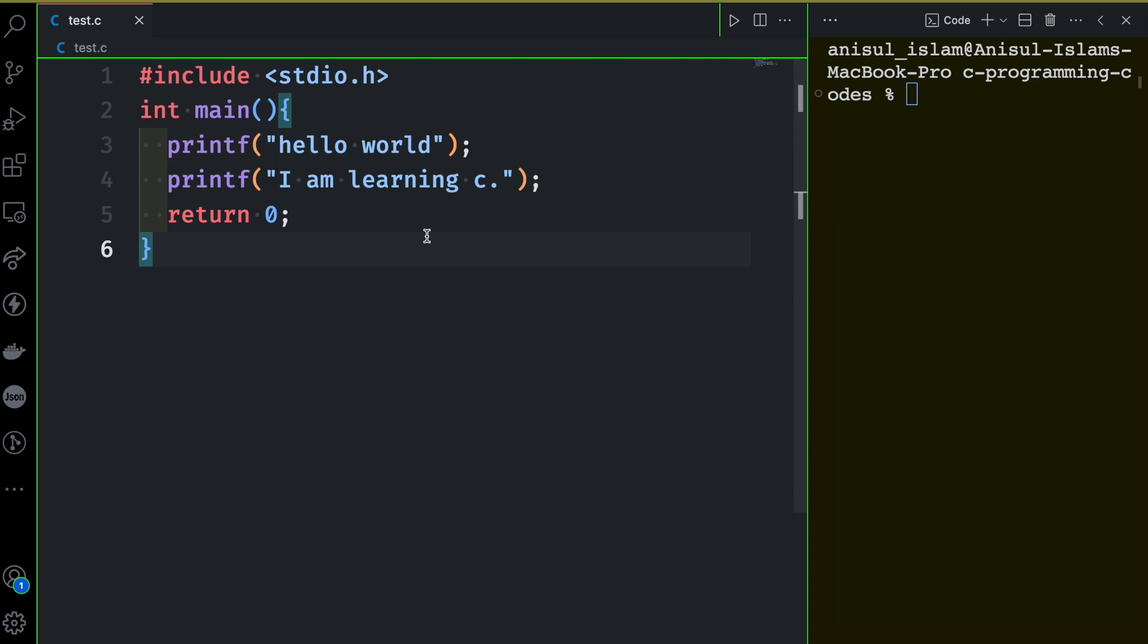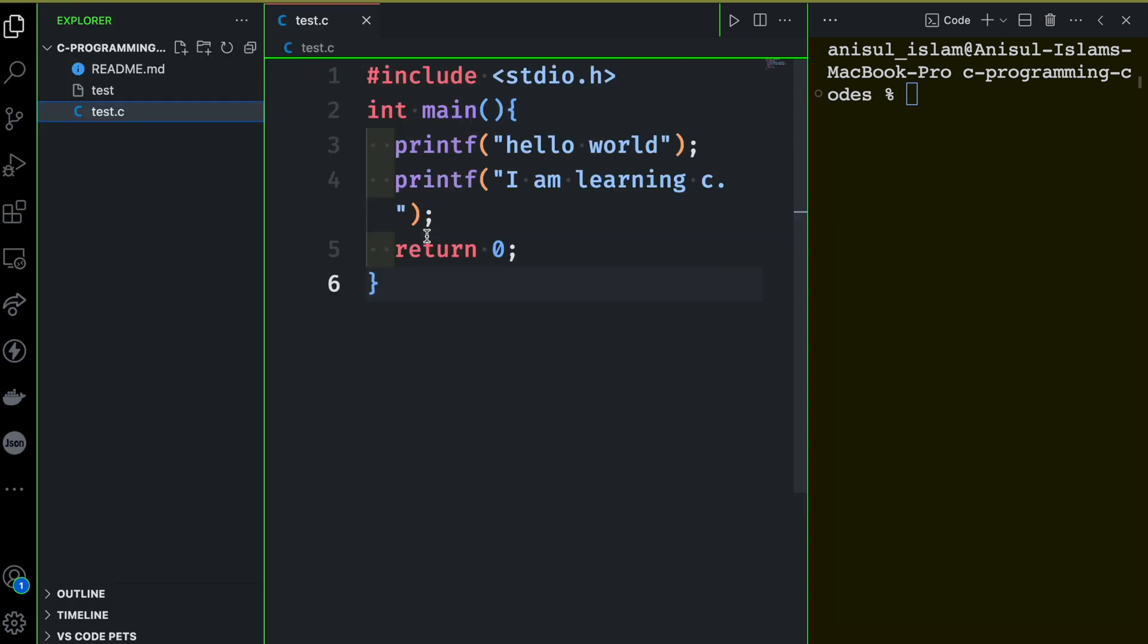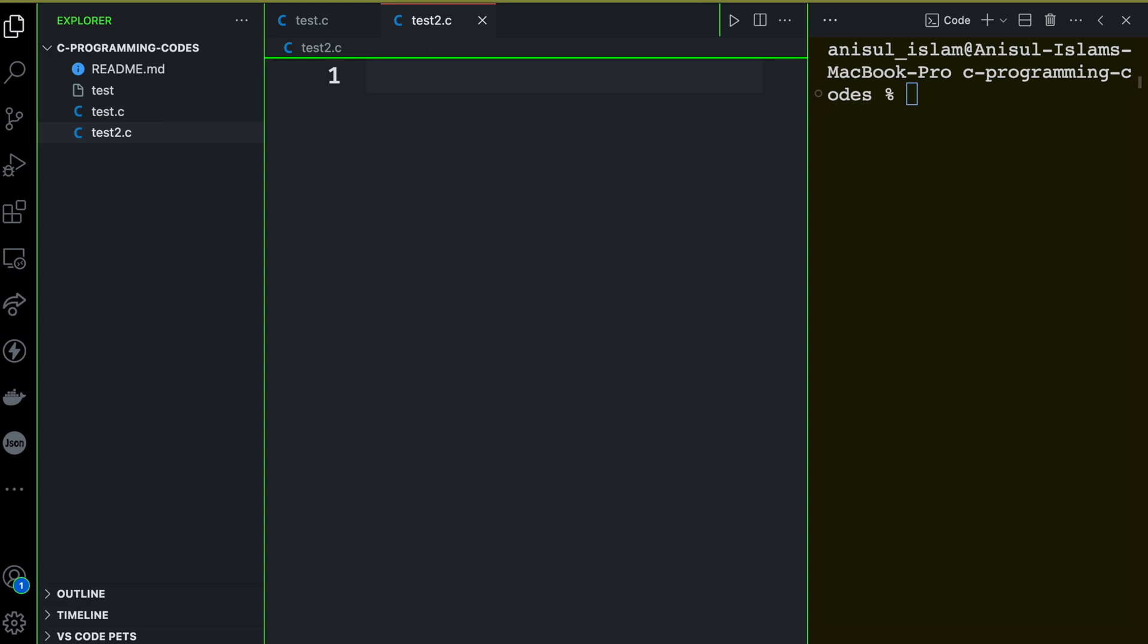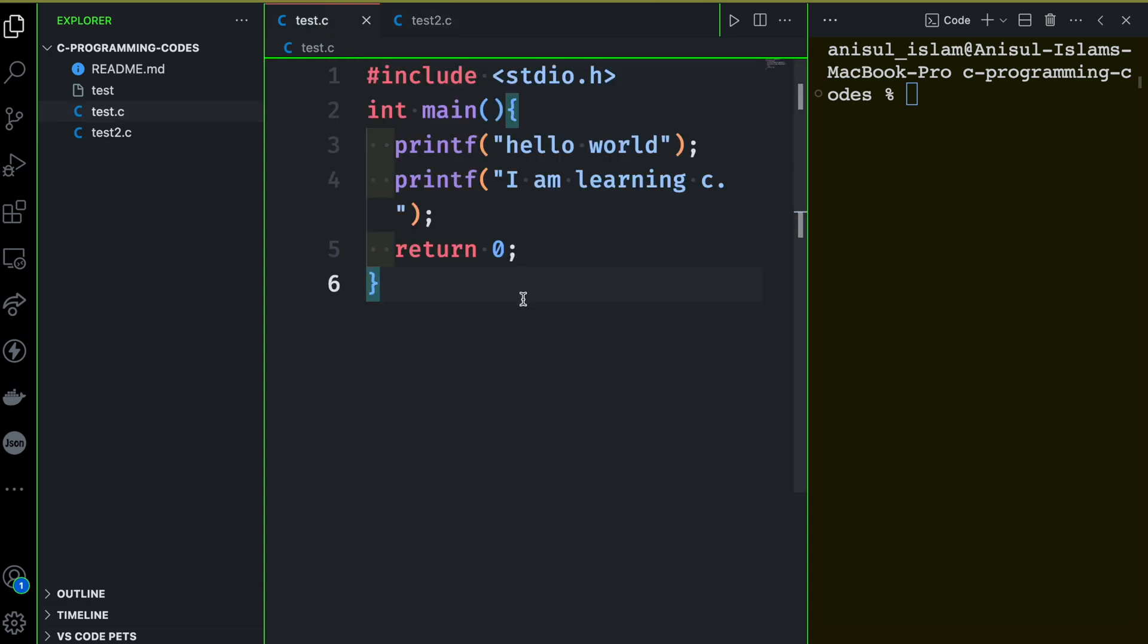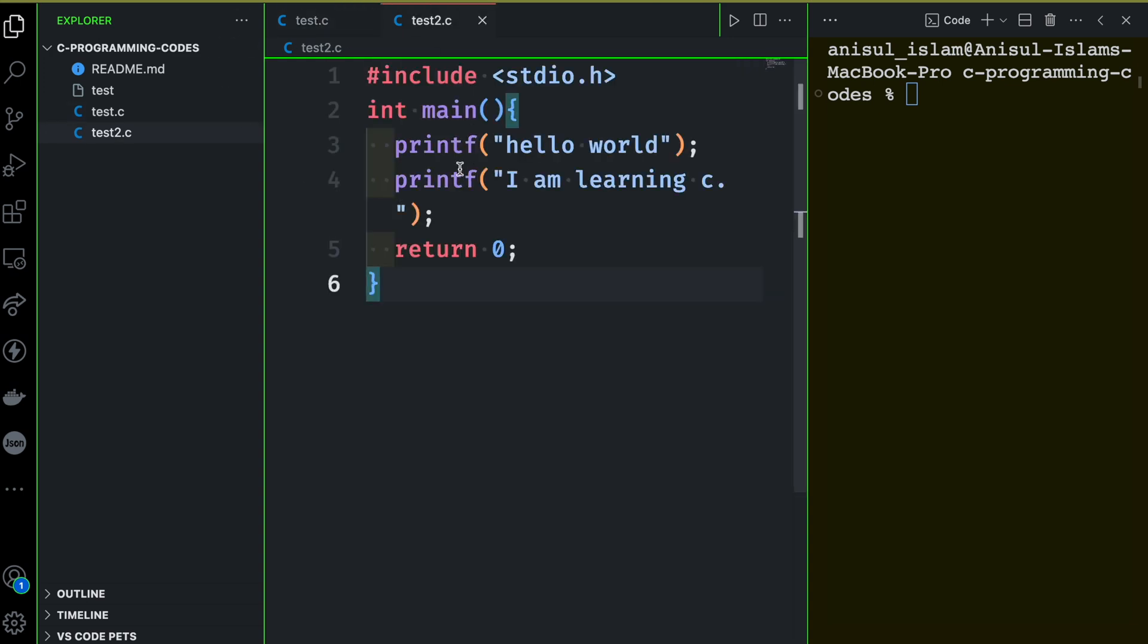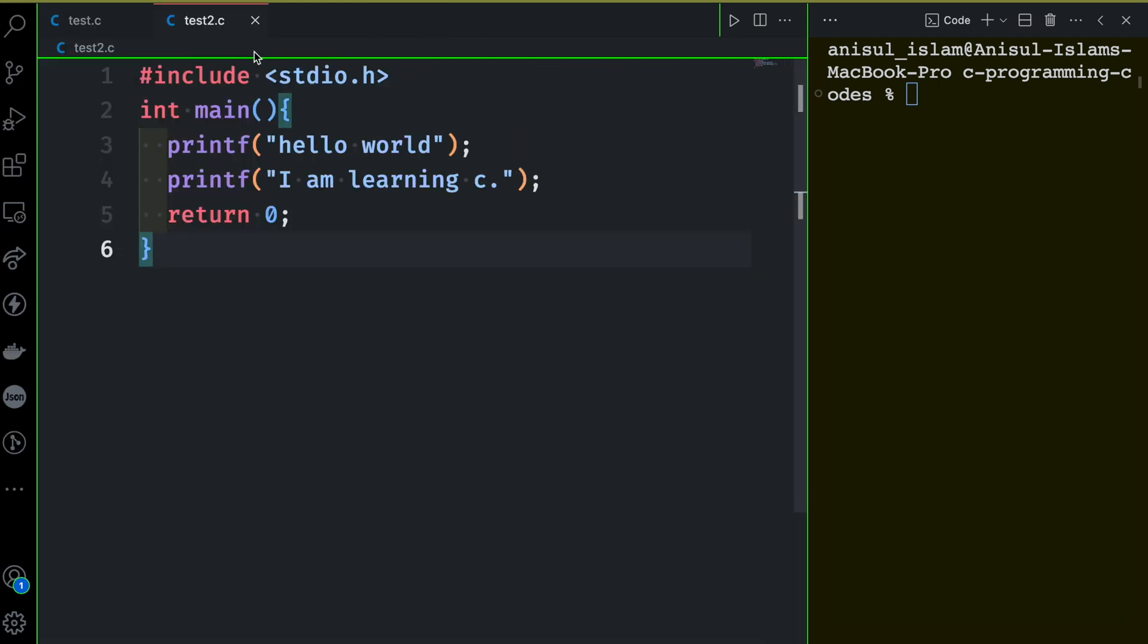First of all, you can create a new file here. For example, I can create test2.c and then I can copy and paste everything from here to that file. I can do that, but next time I'm not going to create any new file. I'll just continue here. I'll be adding new things, removing from here.